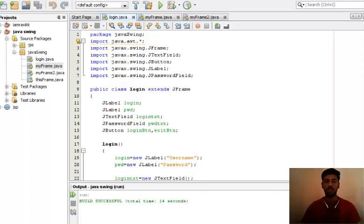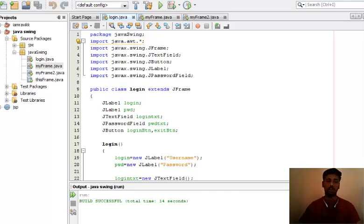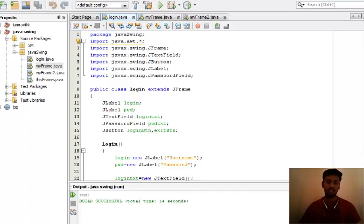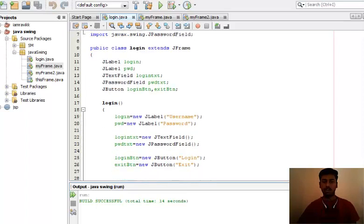Now why I have created this video is to make your concept clear regarding the X and Y axis. I didn't explain it in a very good manner in our previous video.